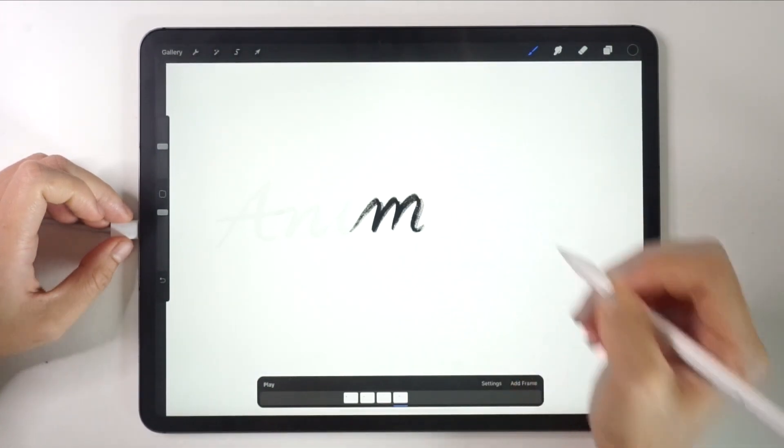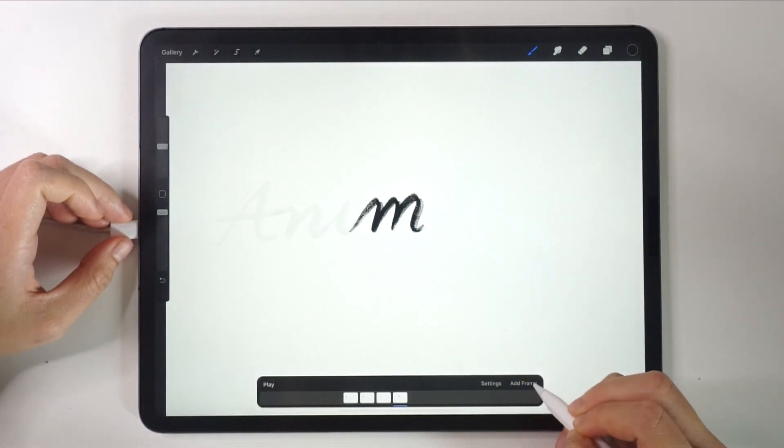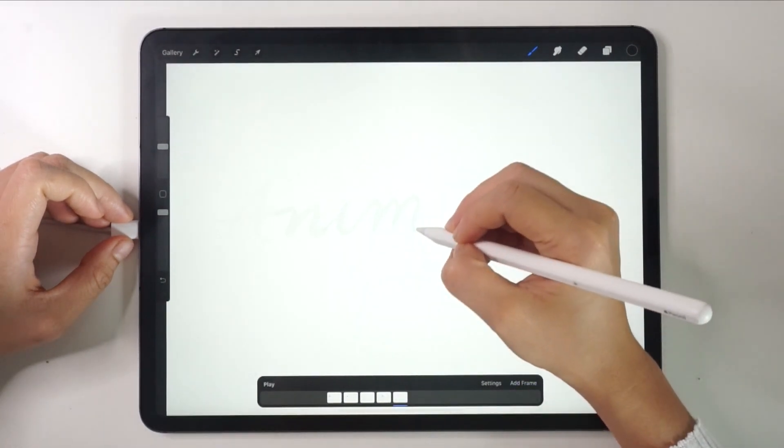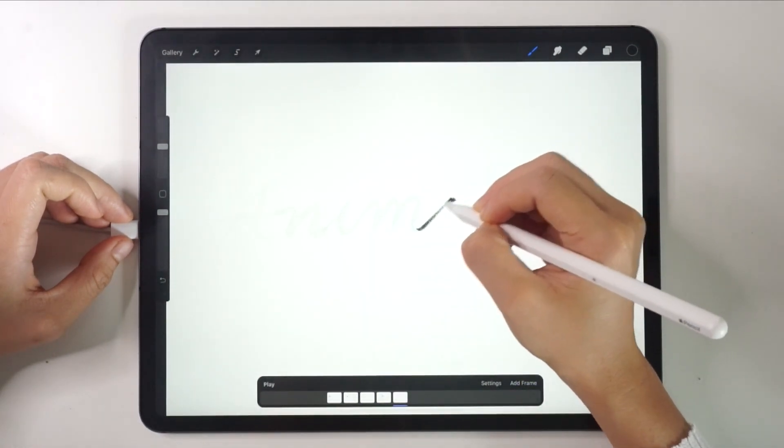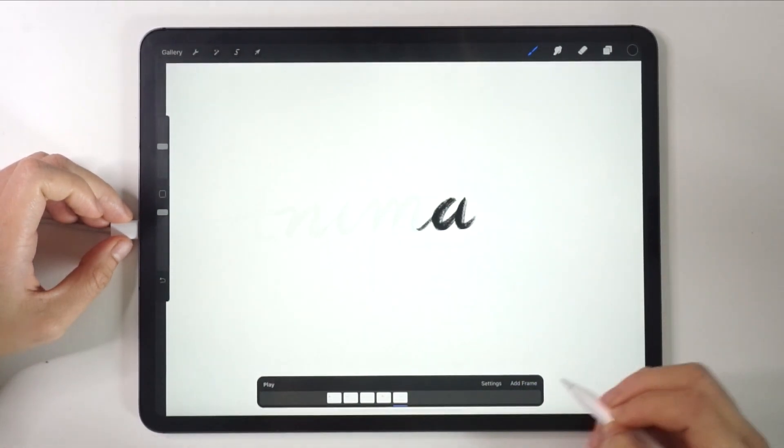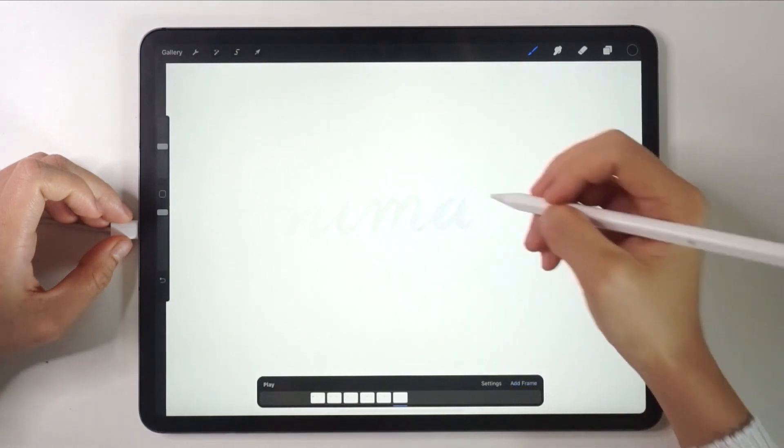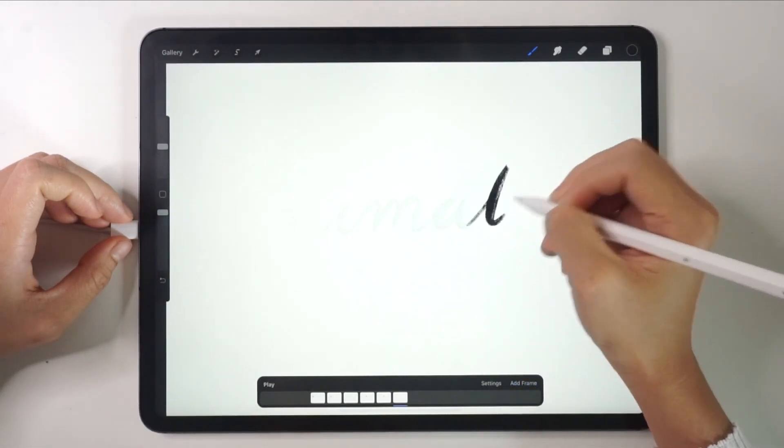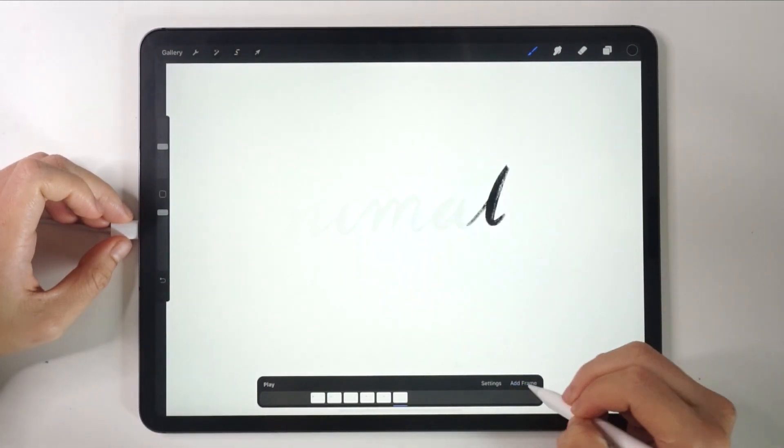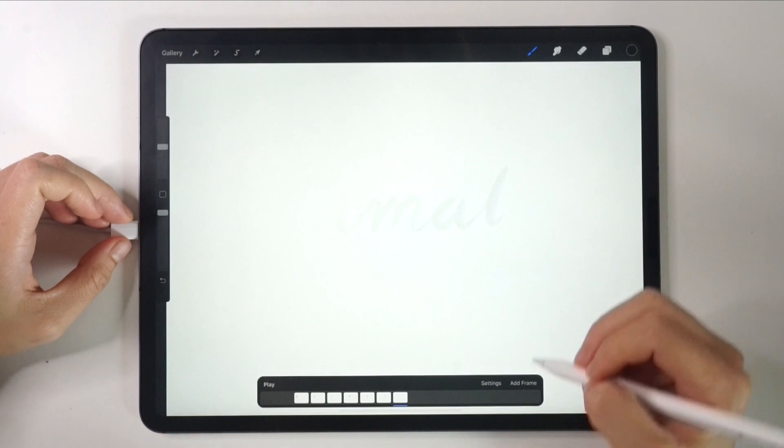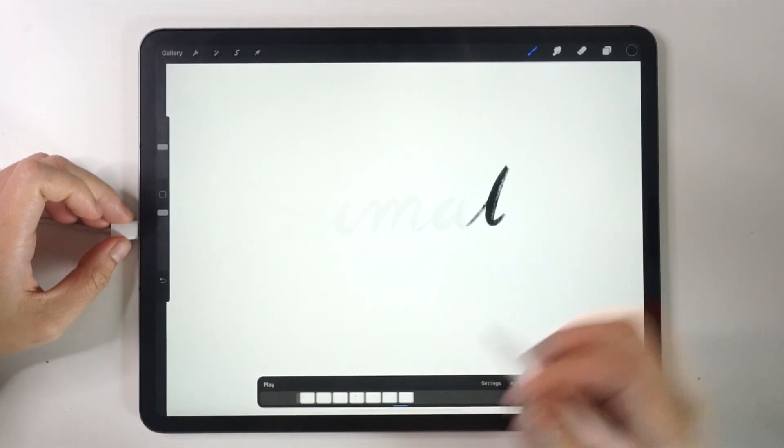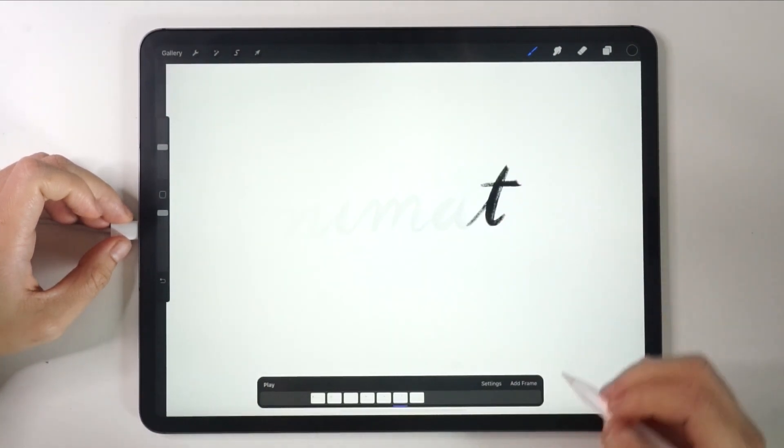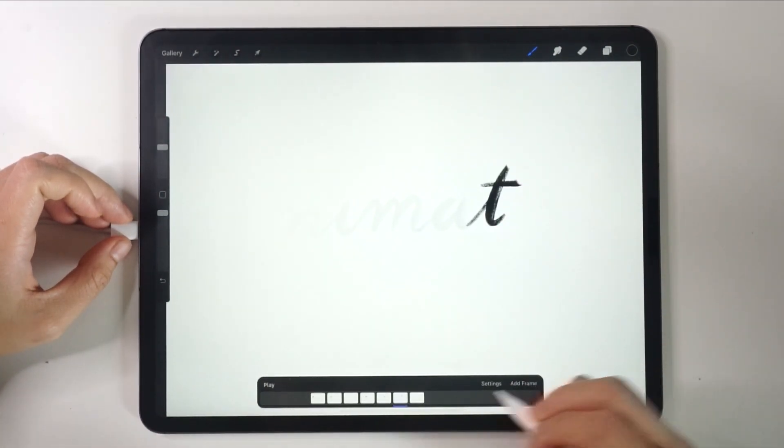In one frame, we can put whatever we want to happen in a single frame. It's not necessary that it has to be only one letter or picture. You can design as you like what are the things you want in a single frame.